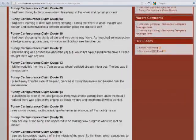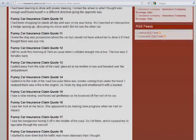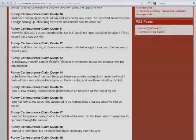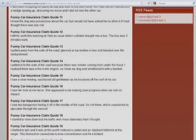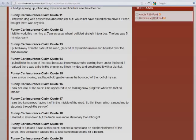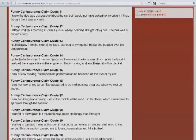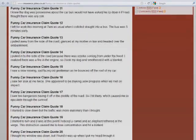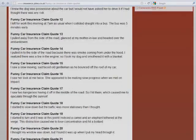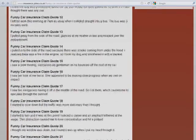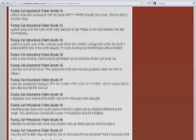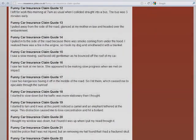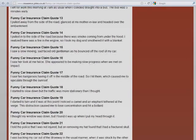I saw a slow-moving, sad-faced old gentleman as he bounced off the roof of my car. I saw her look at me twice. She appeared to be making slow progress when we met on impact. I saw two kangaroos having it off in the middle of the road, so I hit them, which caused me to ejaculate through the sunroof. I started to slow down, but the traffic was more stationary than I thought.